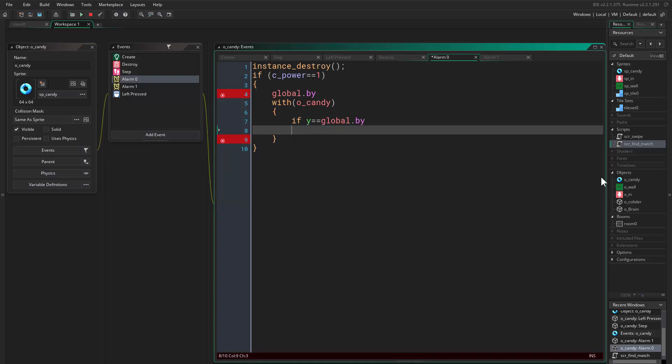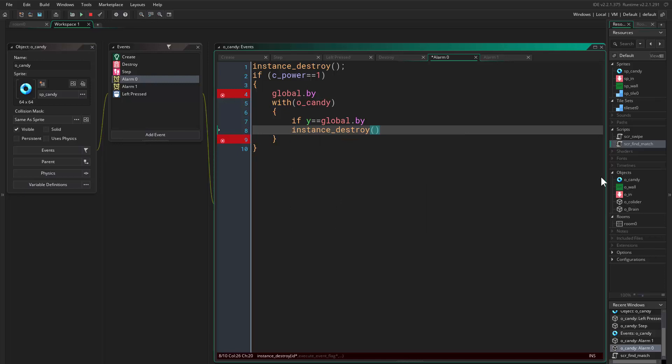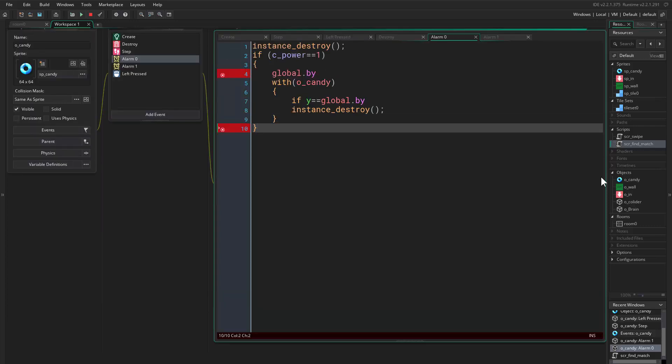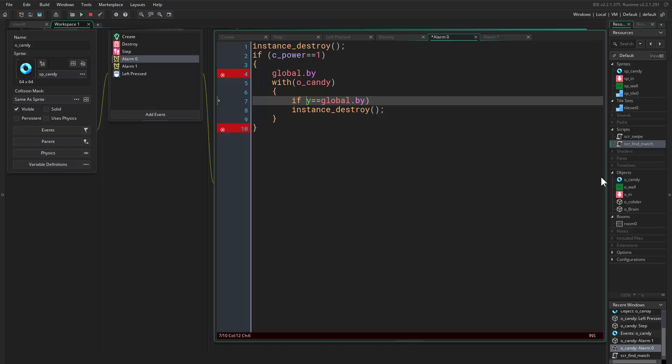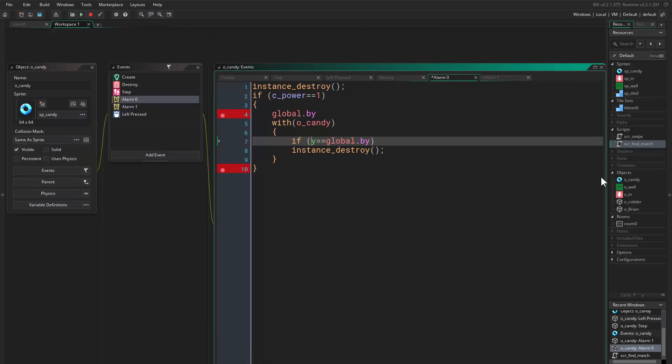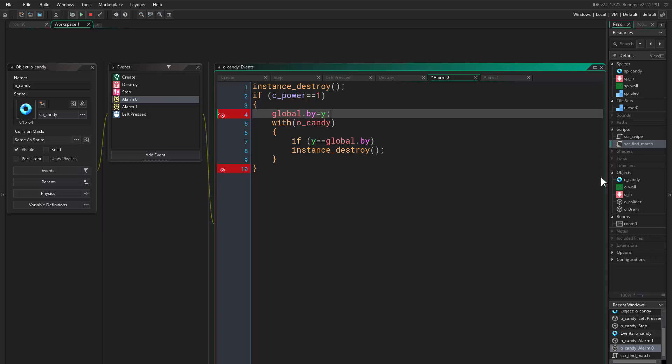Instance destroy. Okay, where is the problem? Equals to Y. Great. Else, actually we can, why am I doing this? We can say switch c_power.